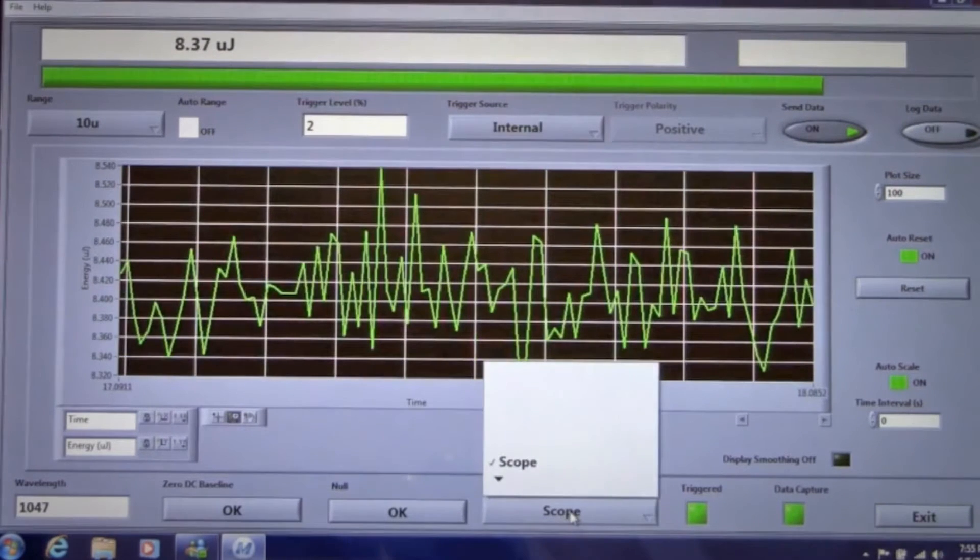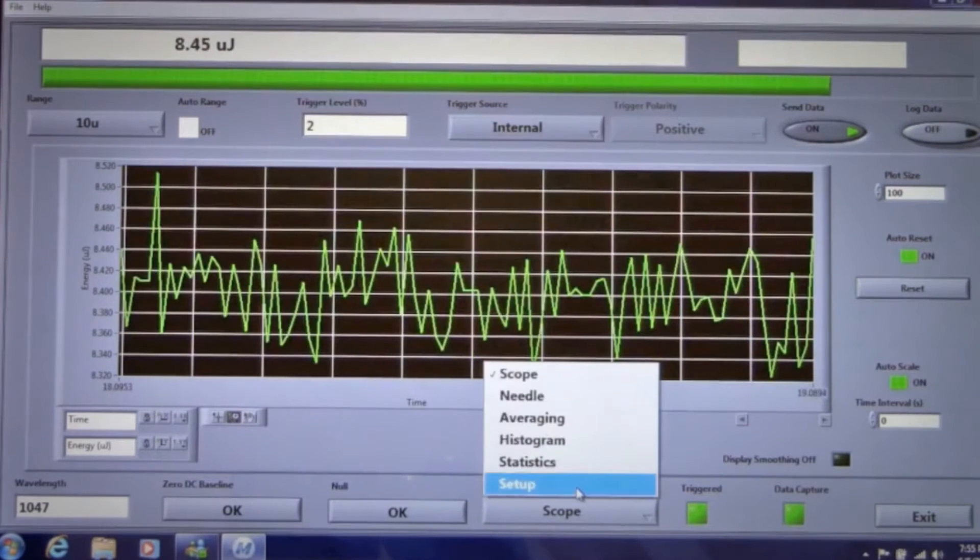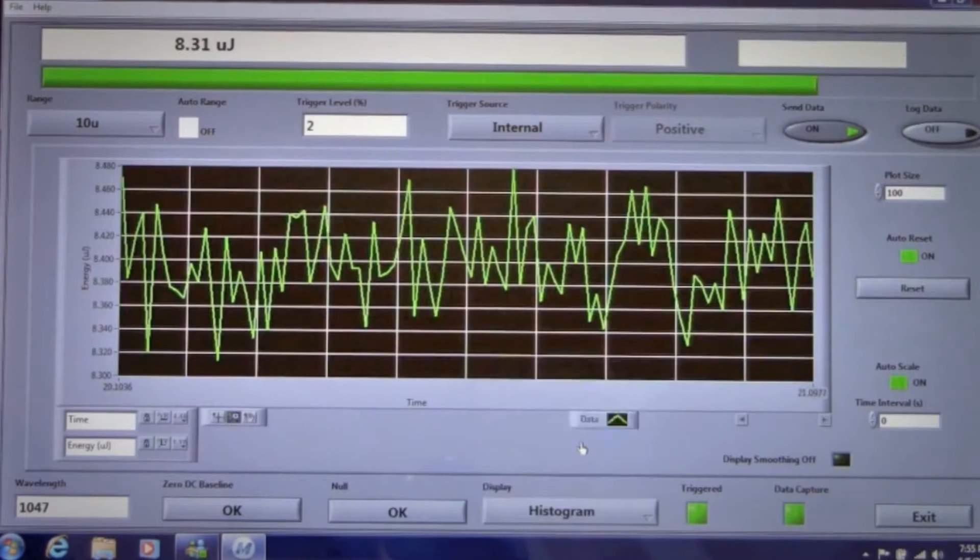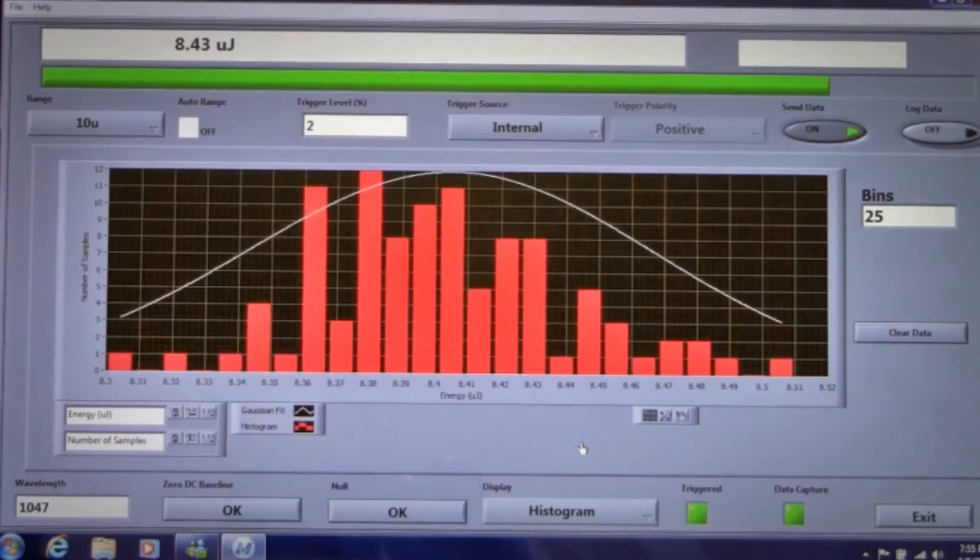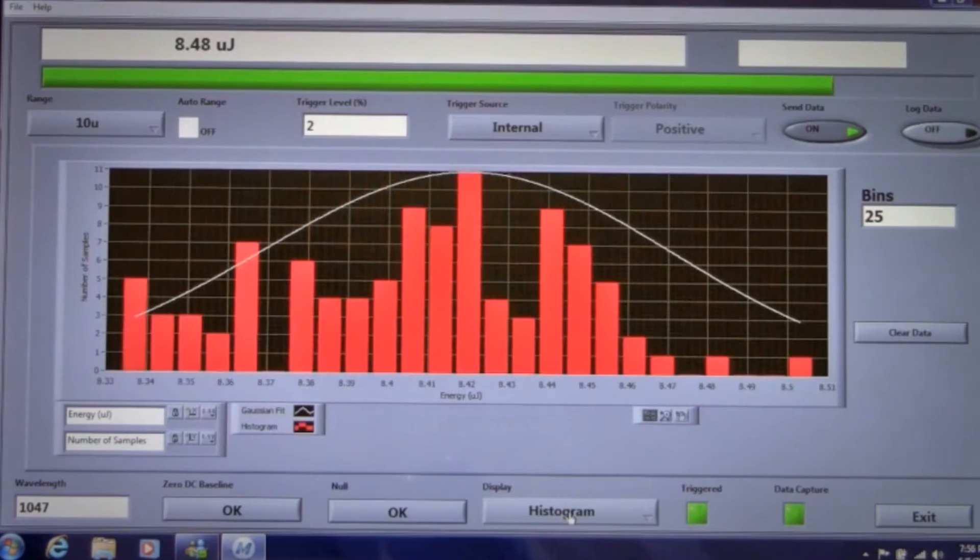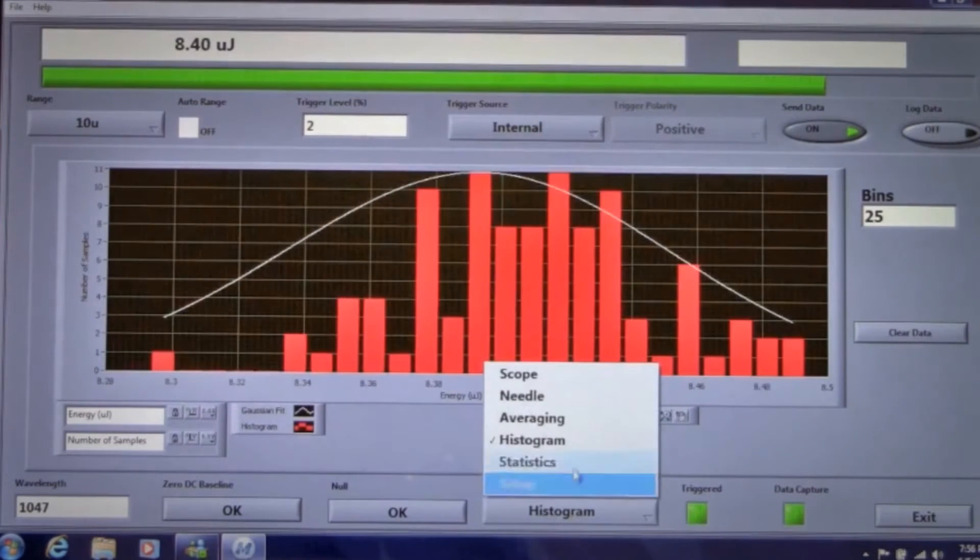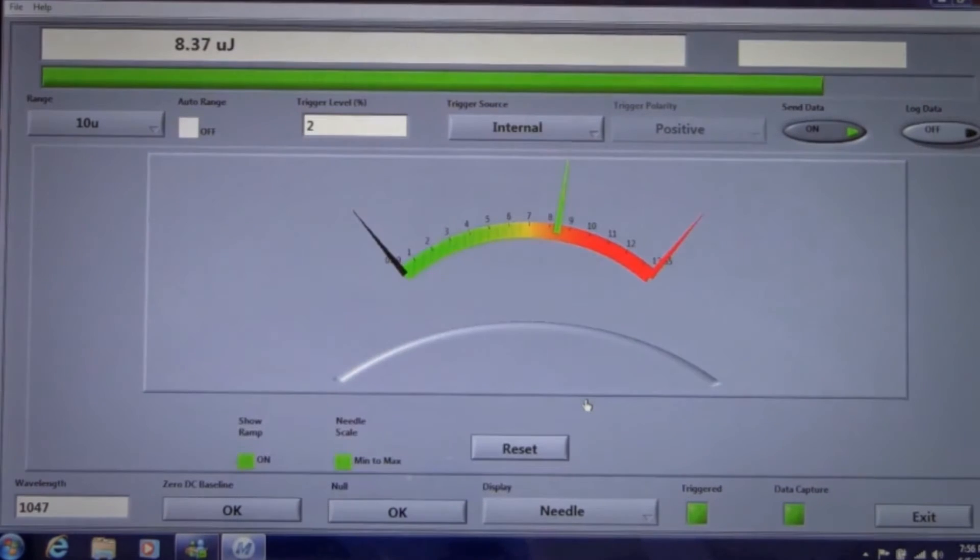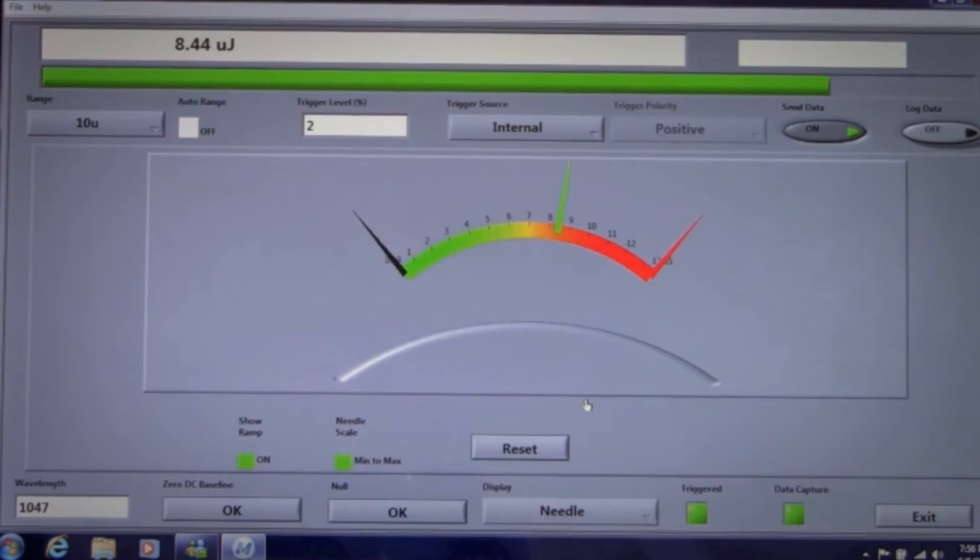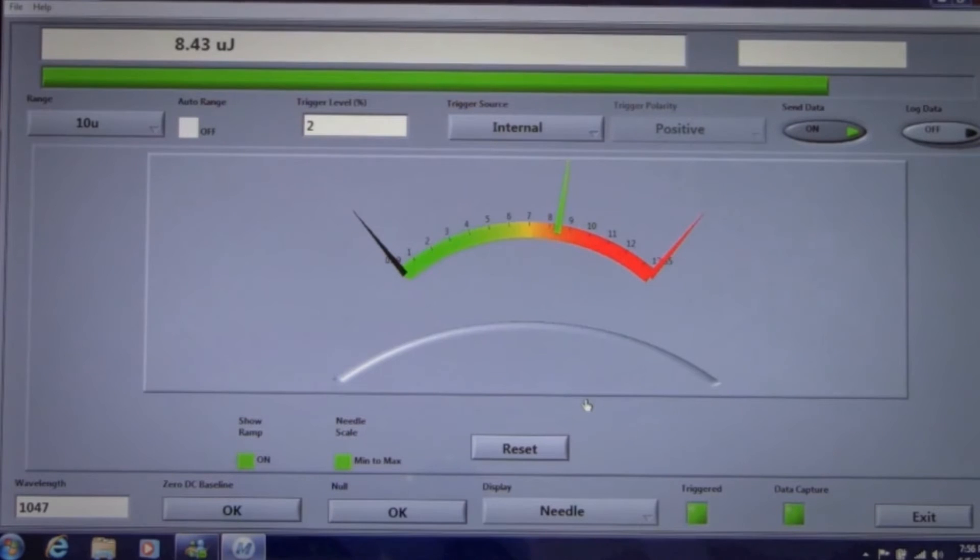Our software provides several other useful screen options like histogram, where you can look at the distribution of pulse energy for a batch of pulses, and needle. This lets you watch the analog needle while aligning your laser and optimizing your setup. You can set the scale or select full scale.